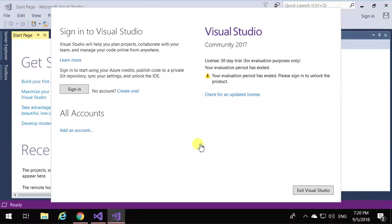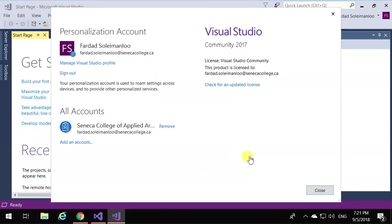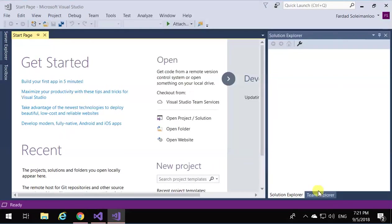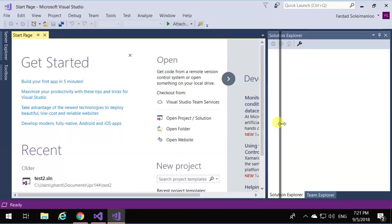You're not going to have any problem. You can just say maybe later and continue. I entered my Seneca information in here, and now I have Visual Studio ready to be used. So I'm going to close this, and here we go, Visual Studio is ready to be used.